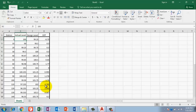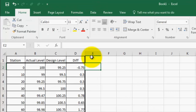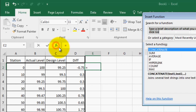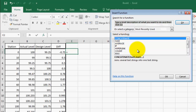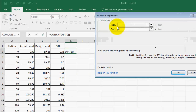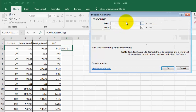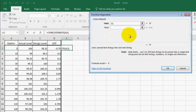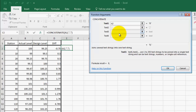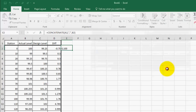To prepare the values, I go to Excel and click on cell E2. I apply the FX function using CONCATENATE. In the first argument I click cell A2 for the station, press Tab, in the second argument I type a comma, press Tab, and in the third argument I click cell B2 for the actual elevation. Then I press OK. Cell E2 now has the station comma actual level value.